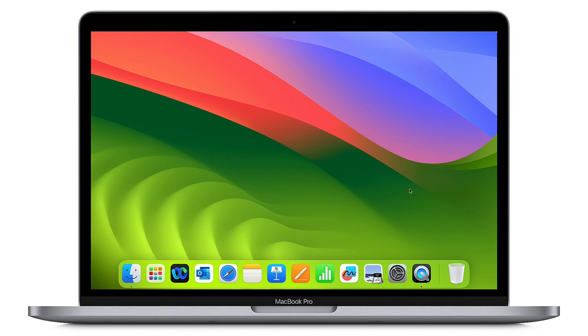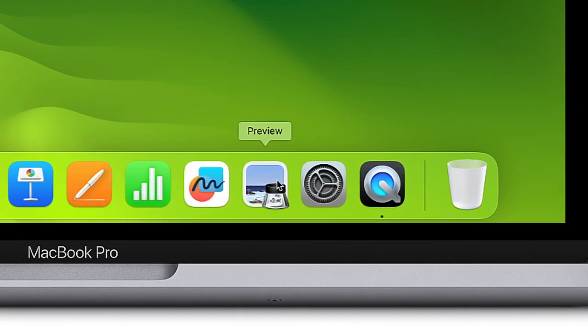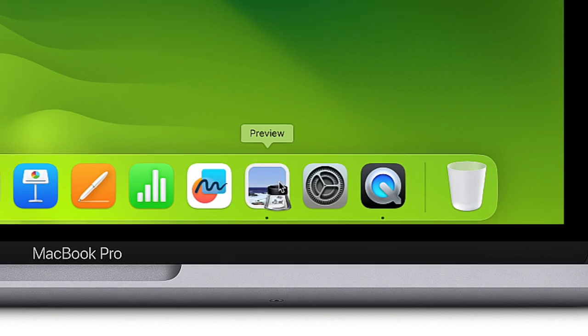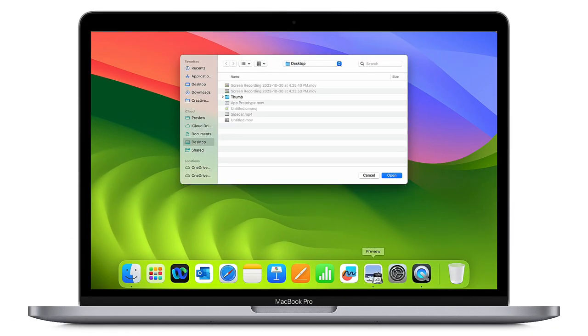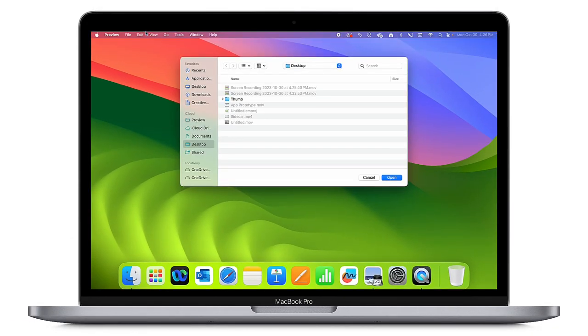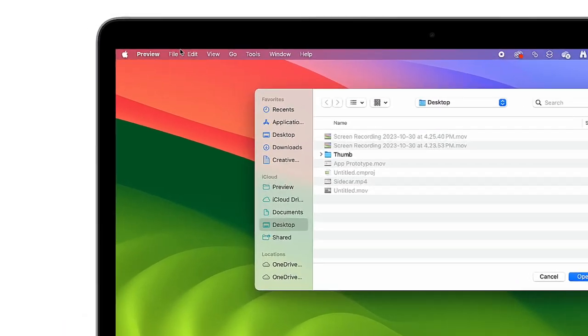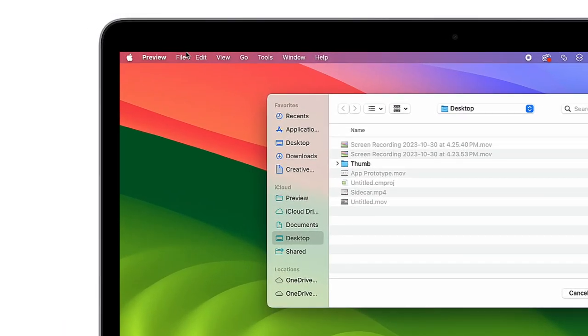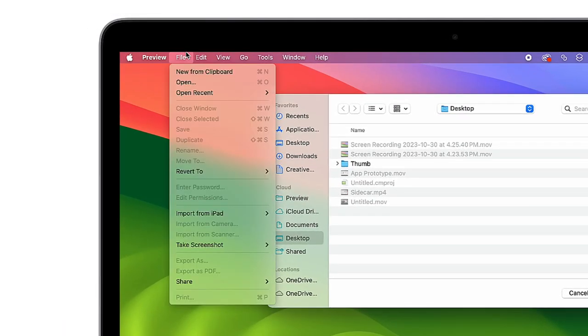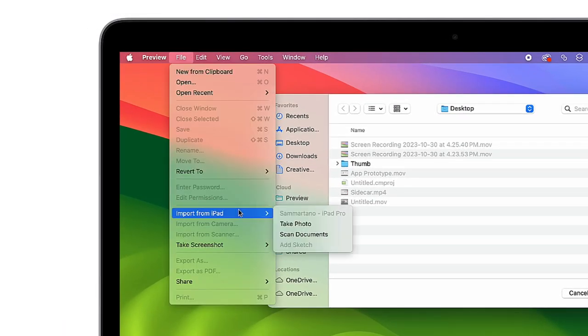I'll begin by launching the Preview app. This is the default app on your MacBook for viewing PDFs, images, and various other file types. When I open it, I'm going to select File and Import from iPad.